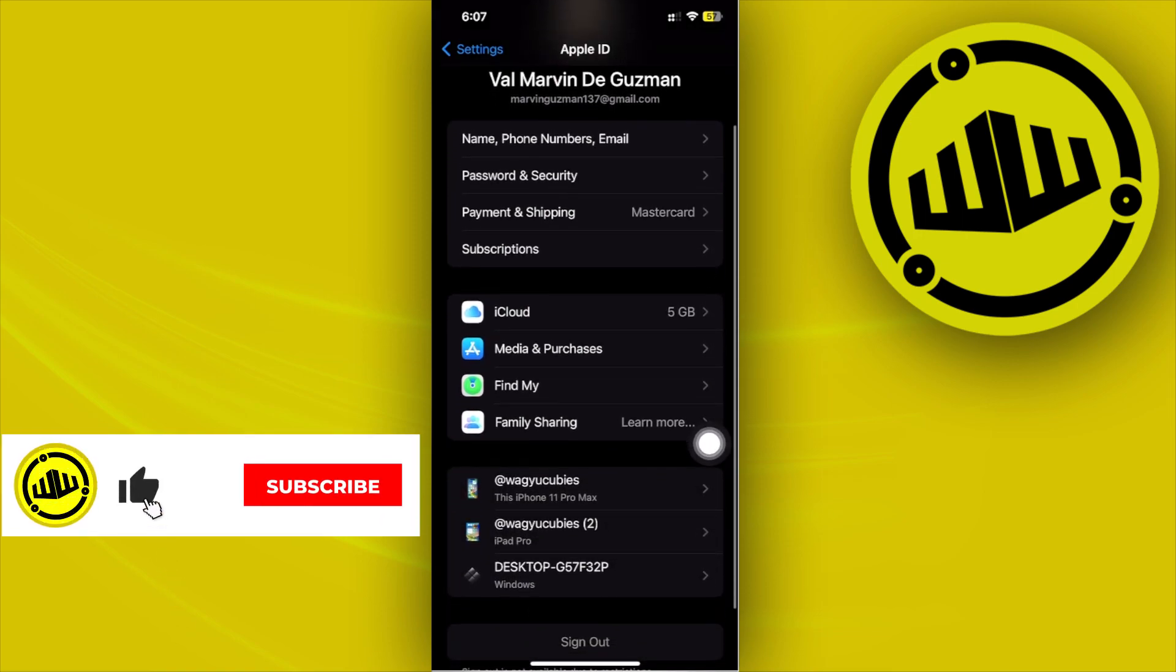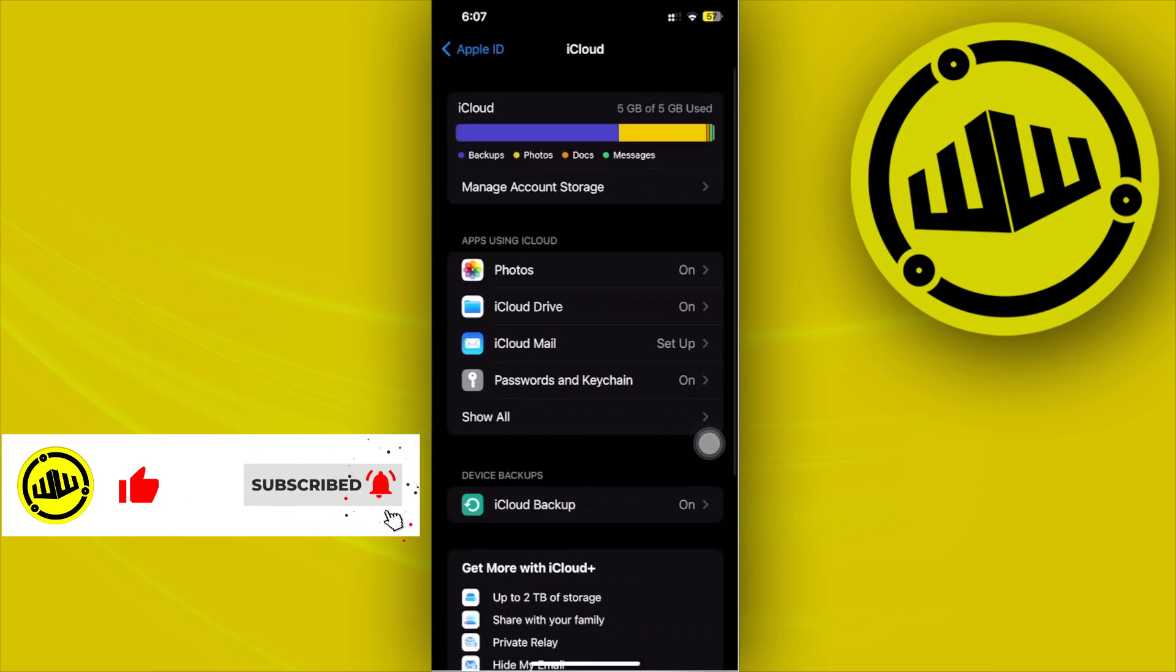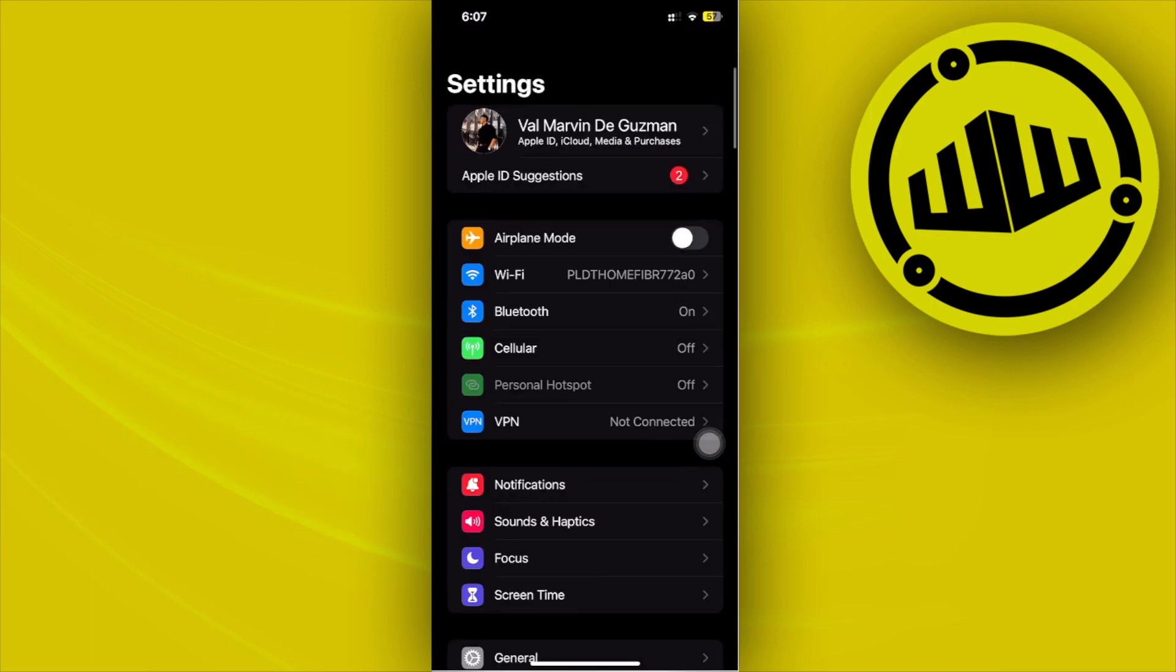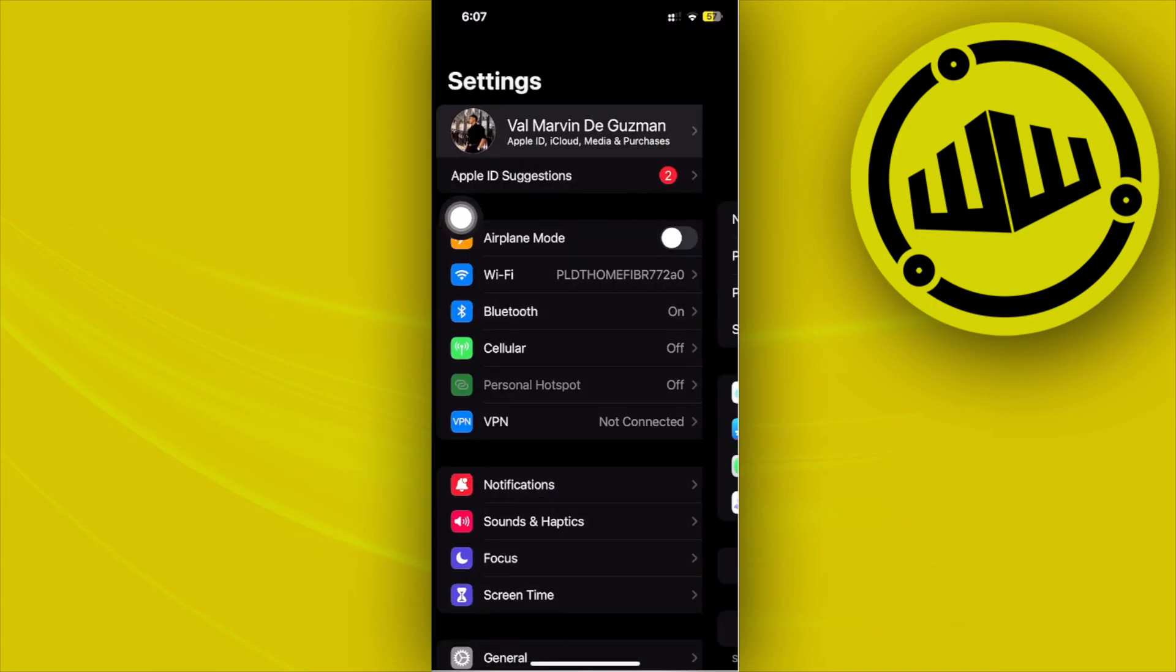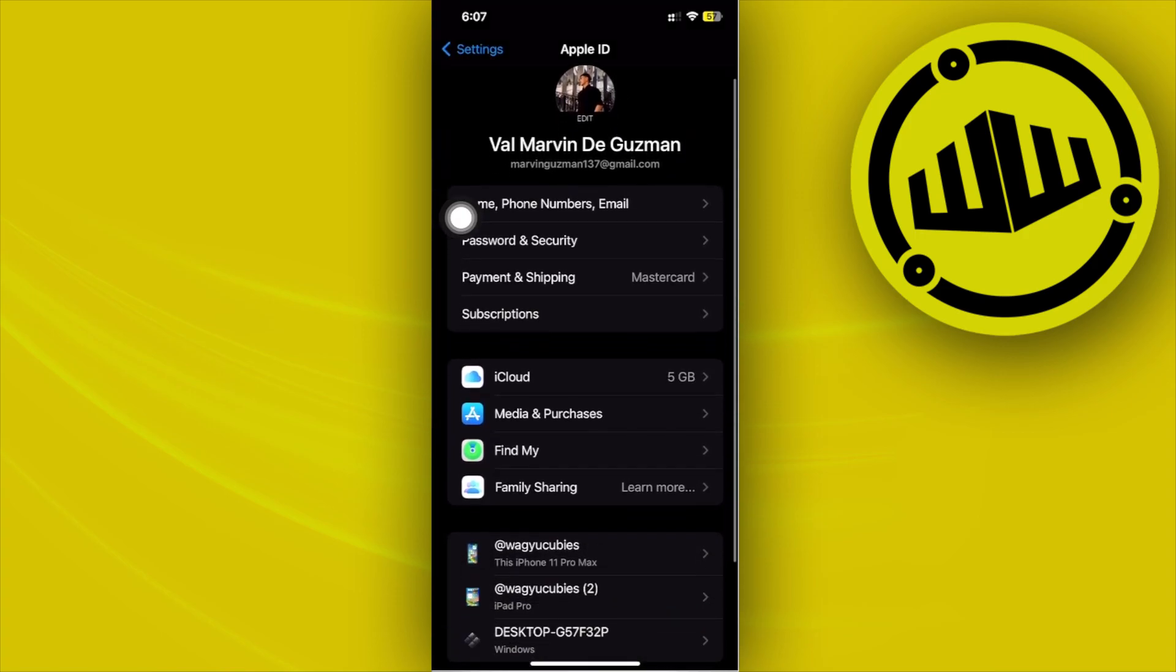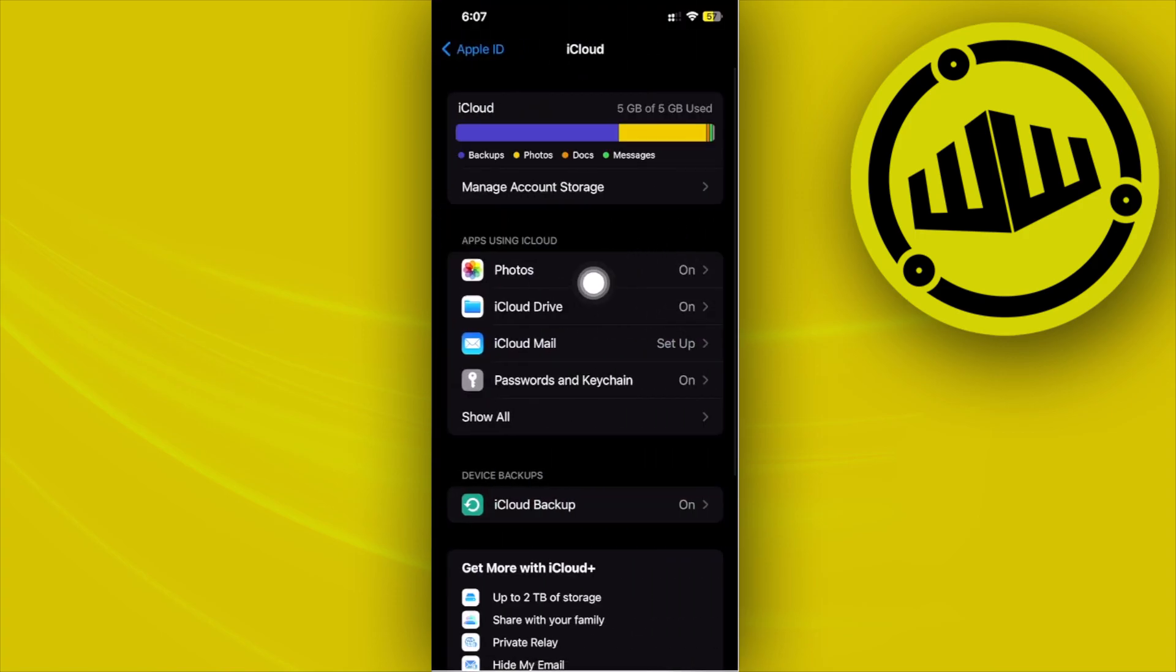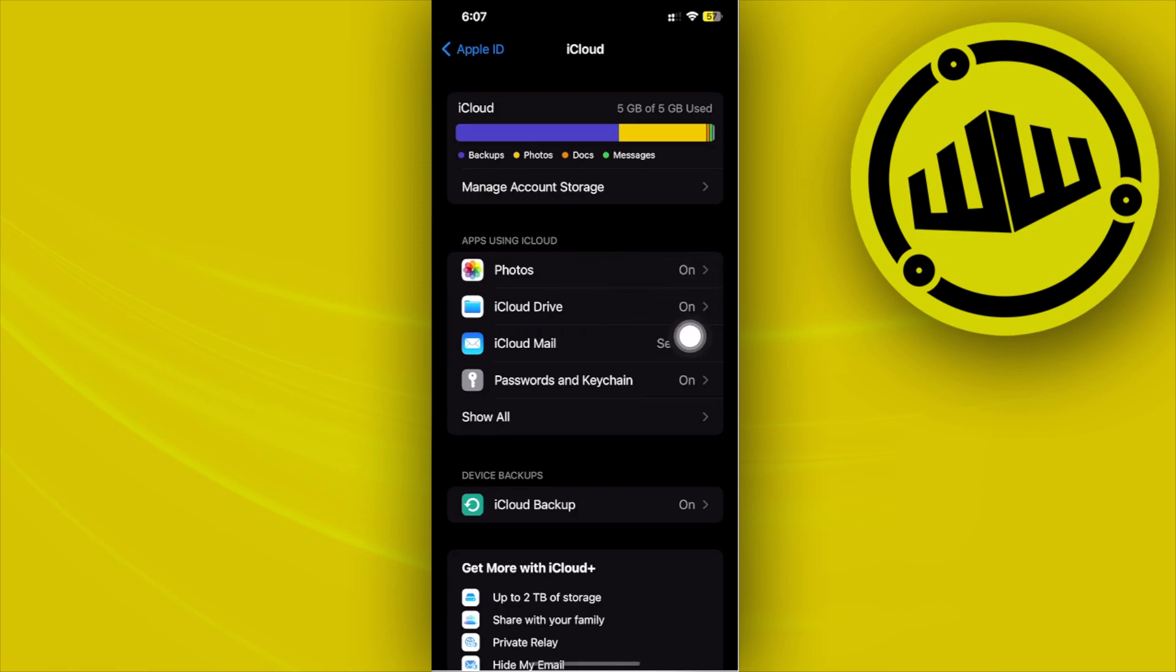For us to actually access our photos under our iCloud, all we need to do is access our Settings, tap on our Apple IDs on the top, and then what we need to do is to go ahead and tap on iCloud right here and basically see if our Photos is turned on. And as of now it is turned on.